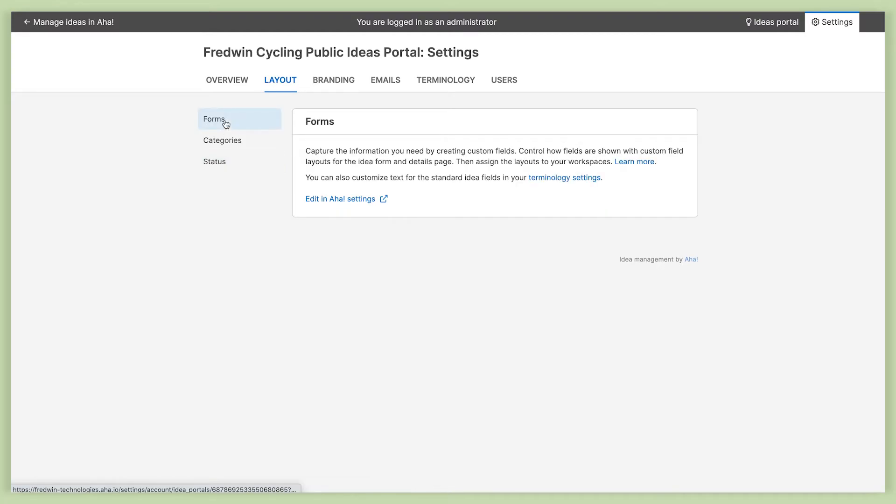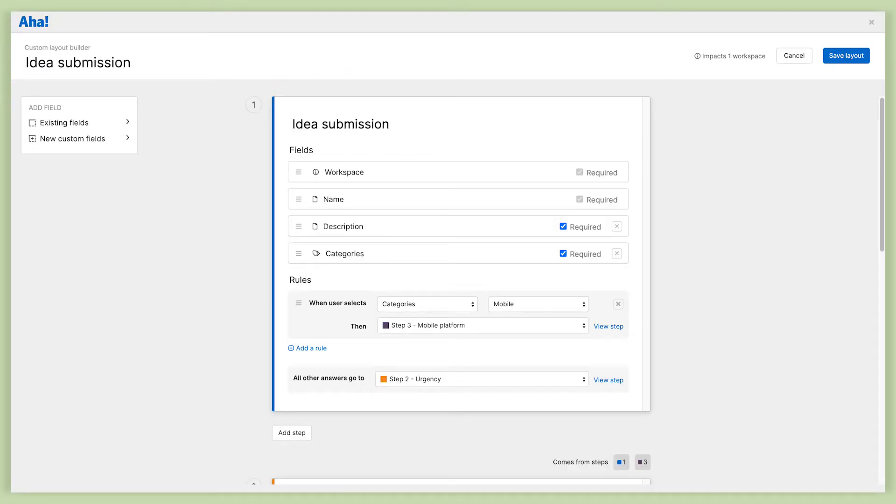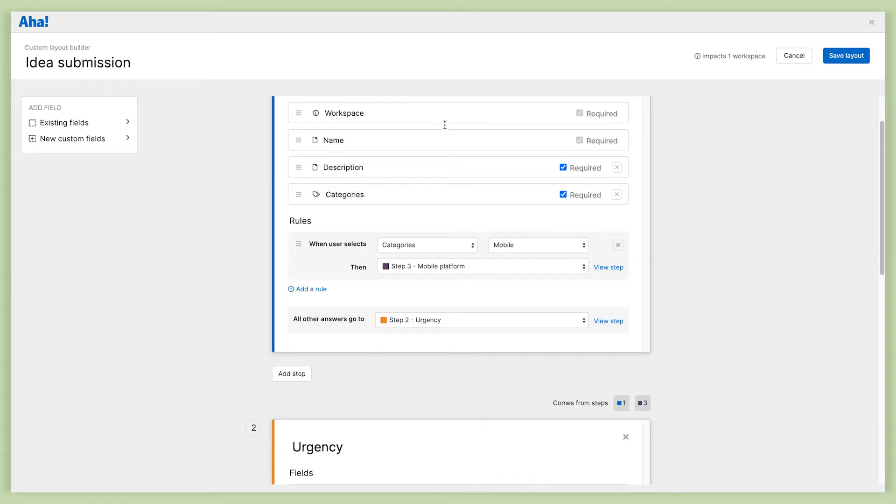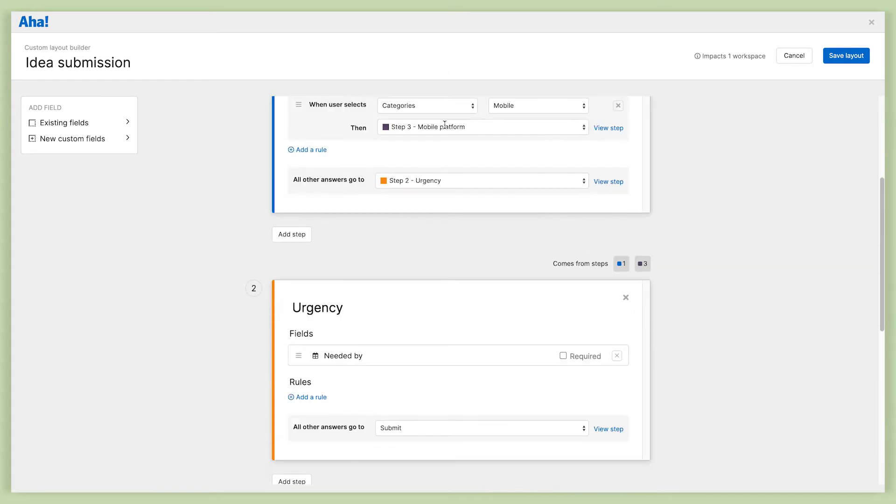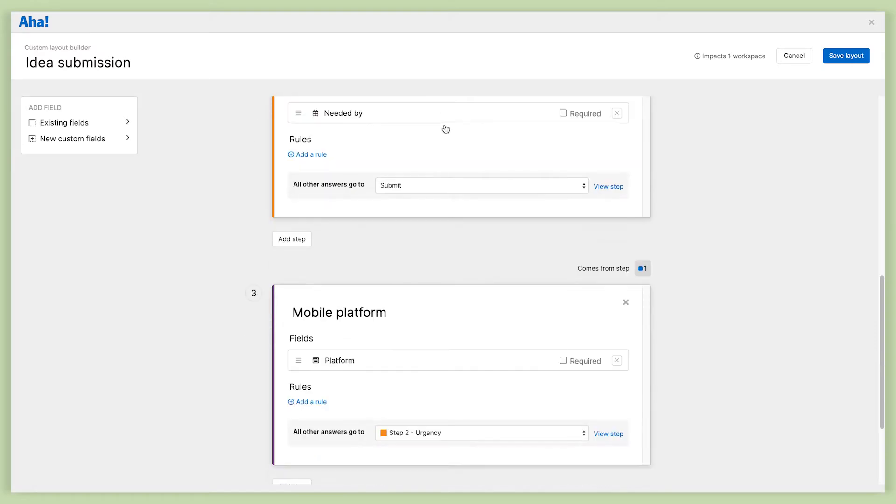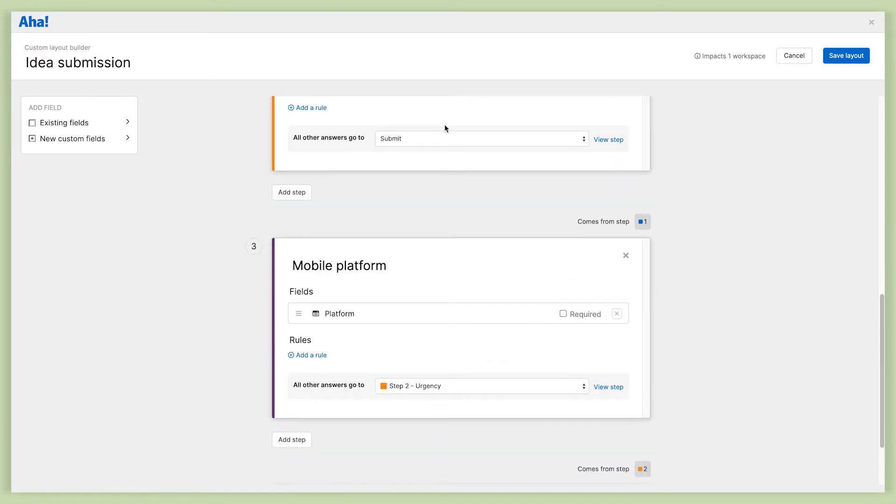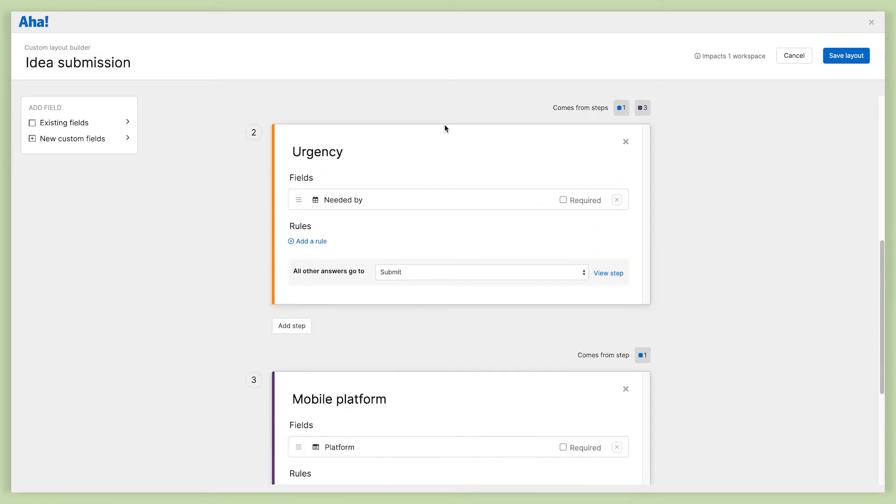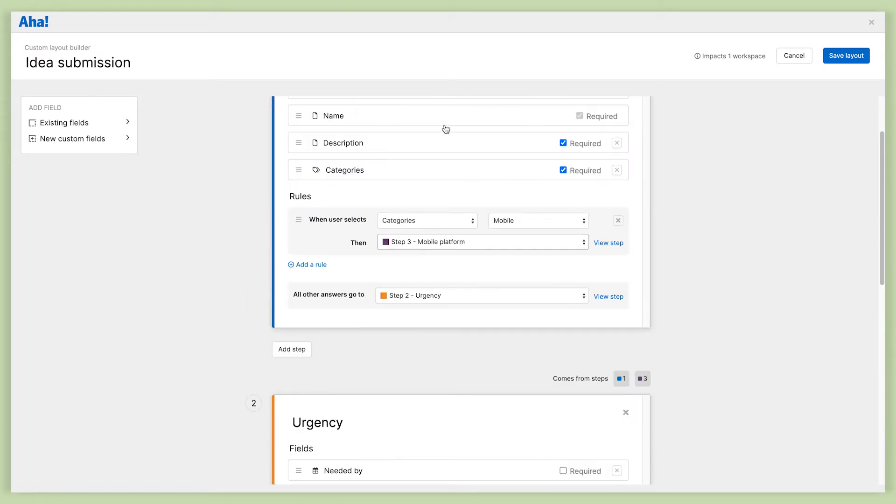I do just want to go back to the forms for a moment though and show you how it's possible to create dynamic idea submission forms. You can see in this example here how I've added multiple steps and conditional rules, and this really makes it possible to streamline the way I capture ideas.